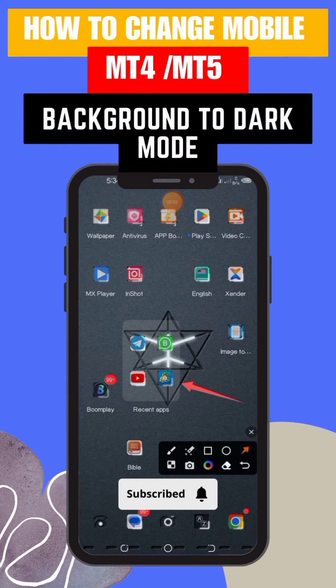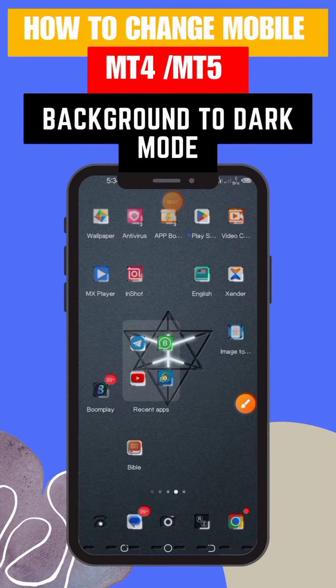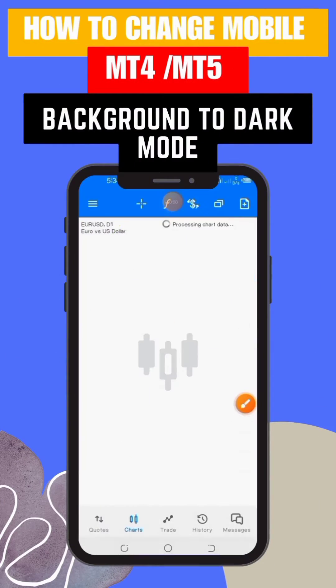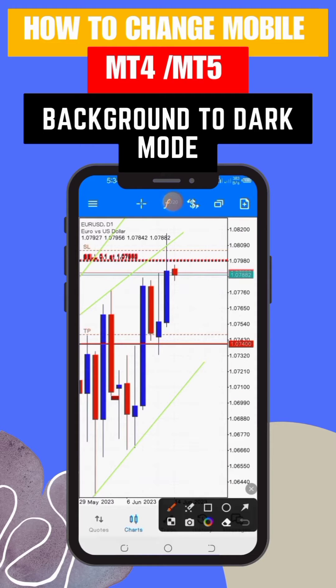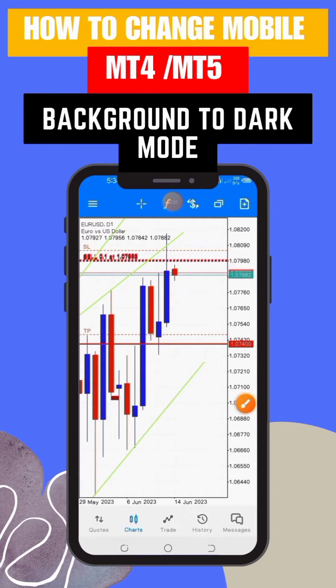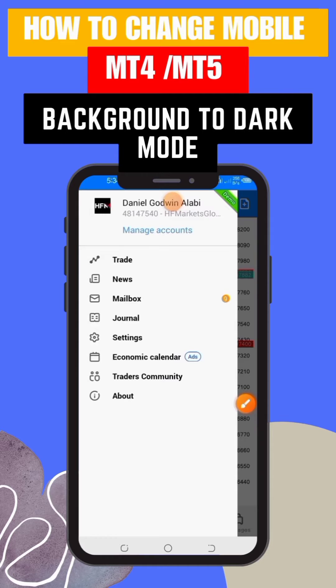Step 1: launch the MT4/MT5 trading app on your Android device. Step 2: once the app is open, locate and tap on the menu icon at the top left corner of the screen. It usually looks like three horizontal lines.